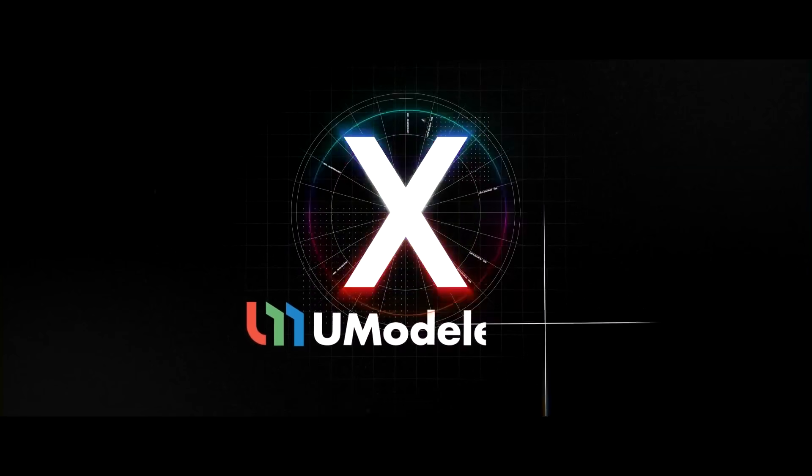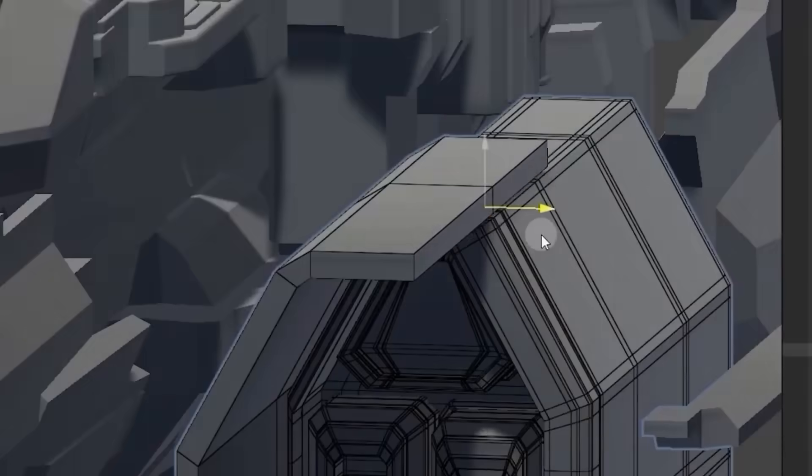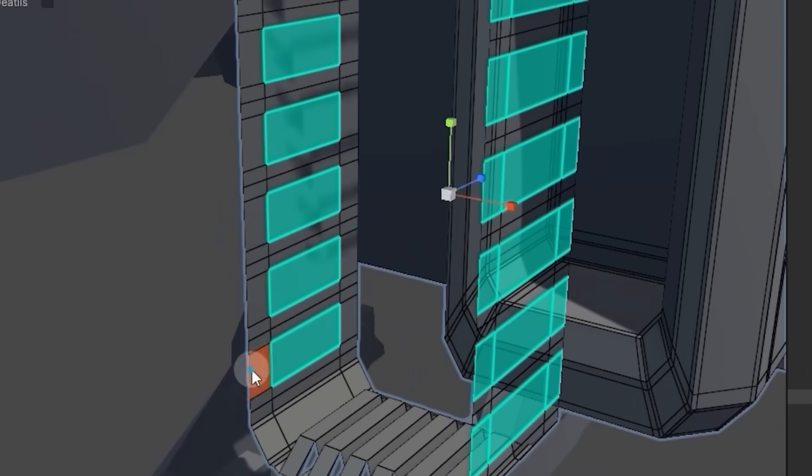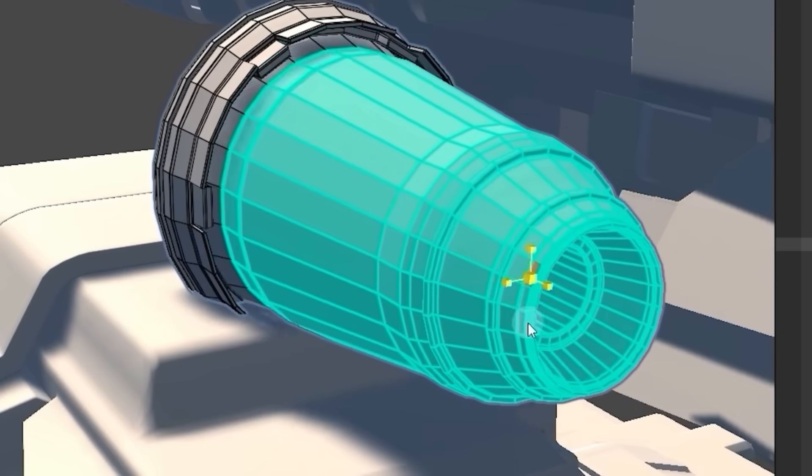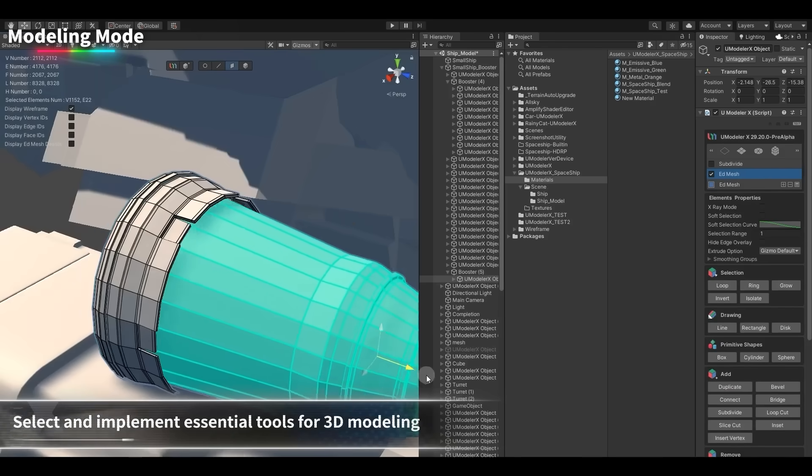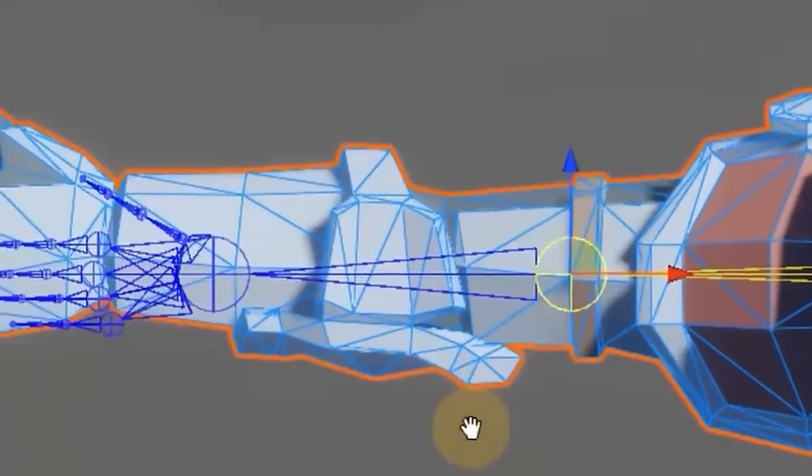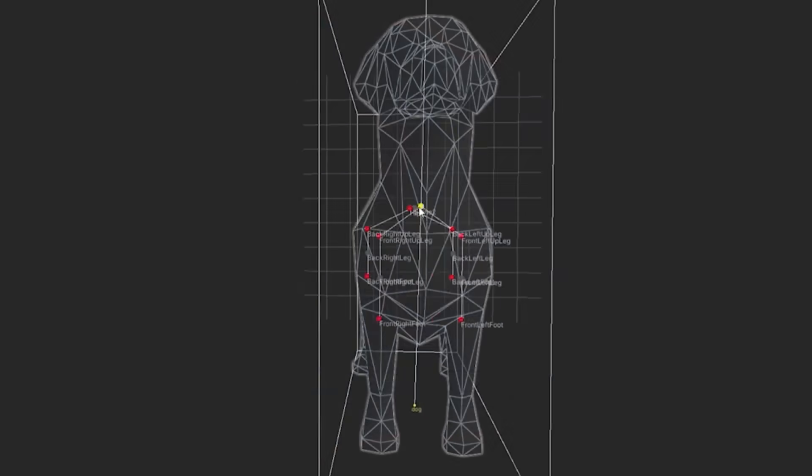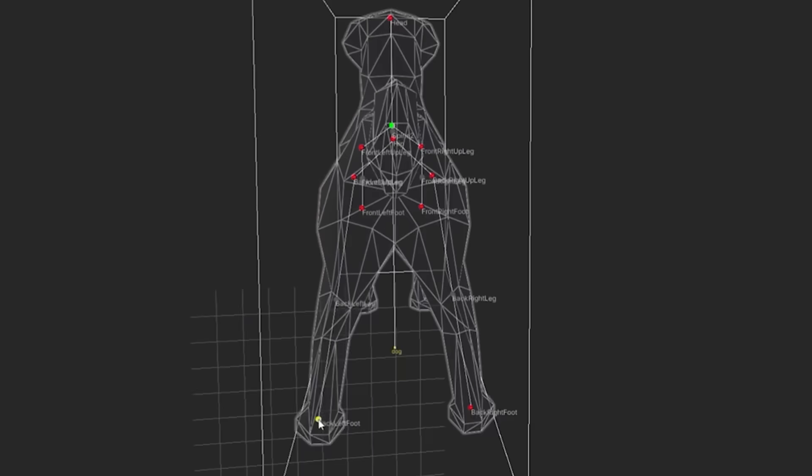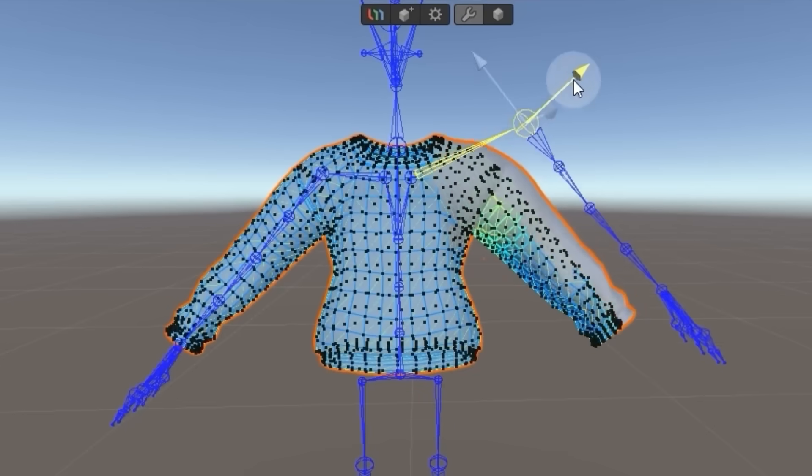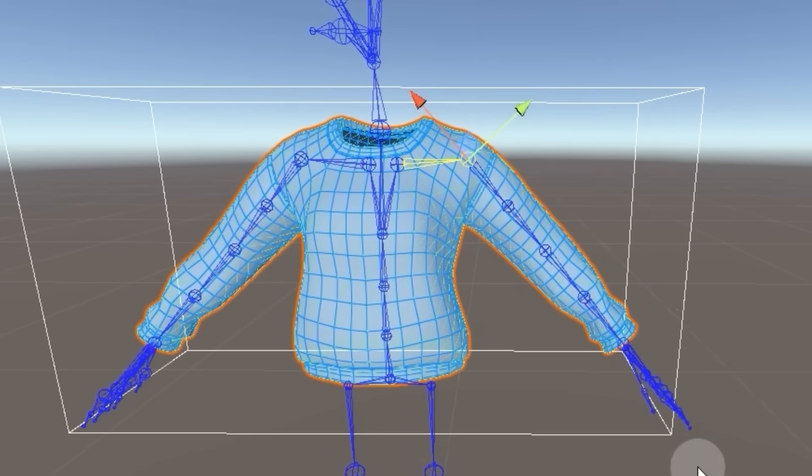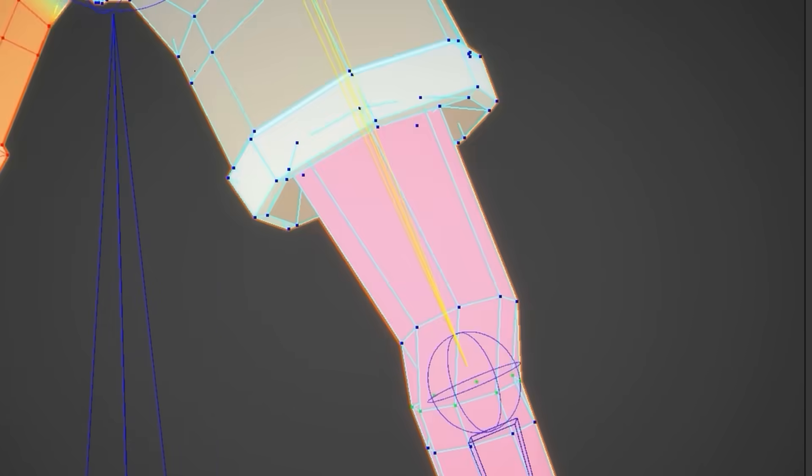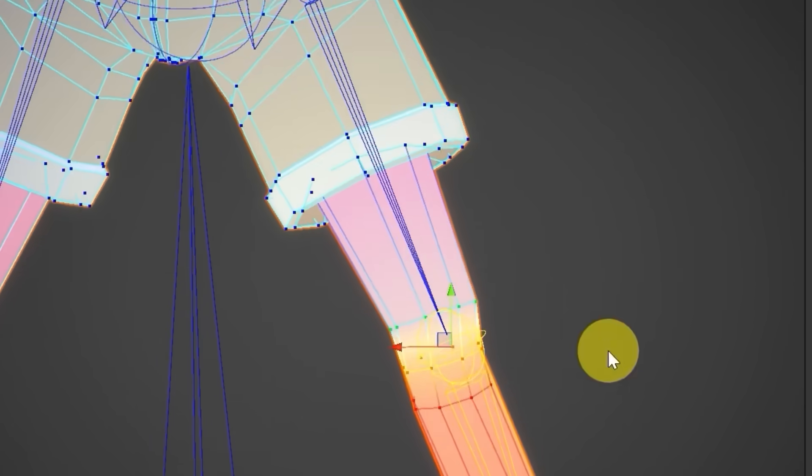Before we continue, let's take a moment and talk about UModeler X. Have you ever had an experience when you are building something in Unity? Even the smallest change often means switching back to Blender or Maya. You export, re-import, spot another issue, and repeat the cycle again. It interrupts the process and pulls you out of the project, but UModeler X will be your 3D assistant inside Unity, keeping everything in one place.